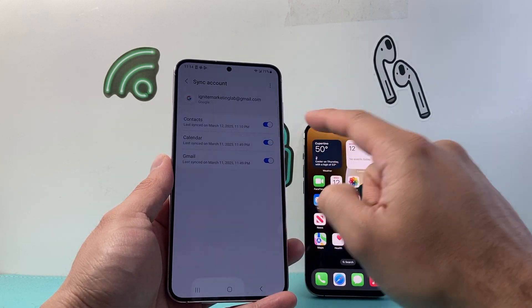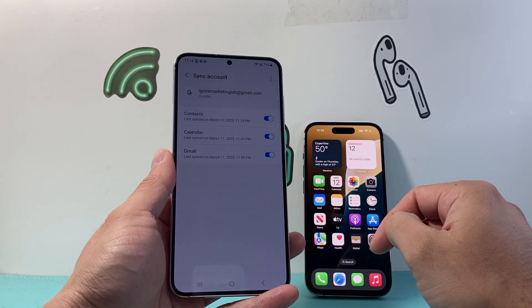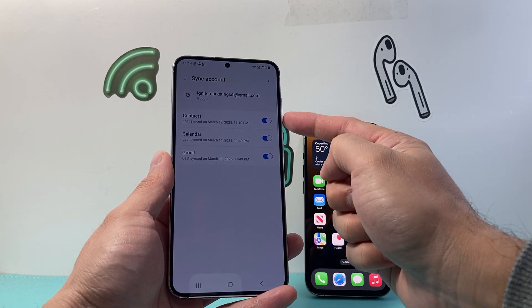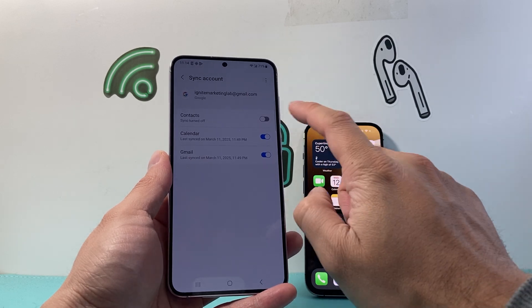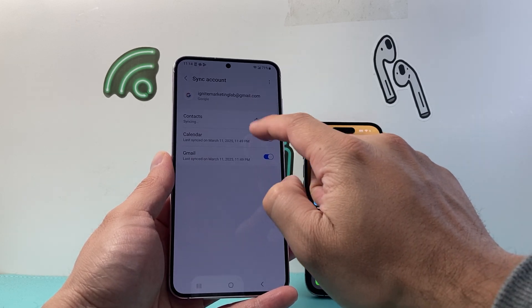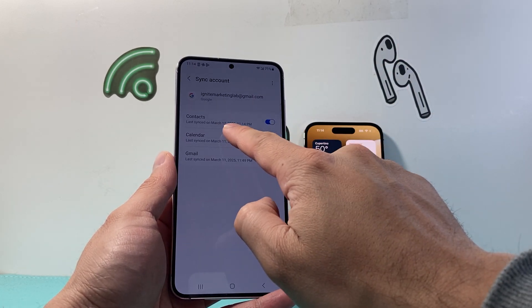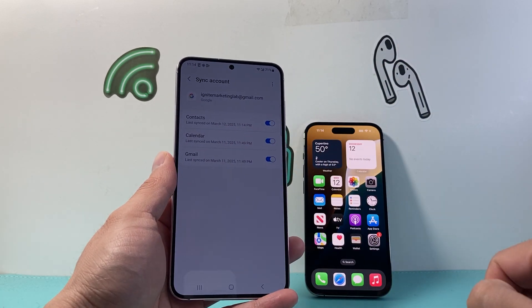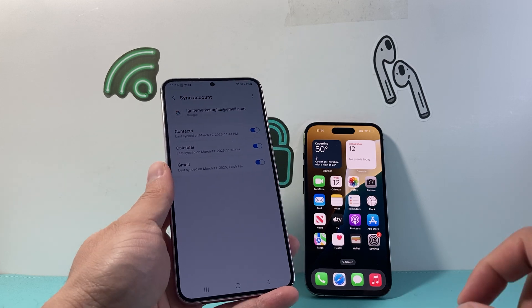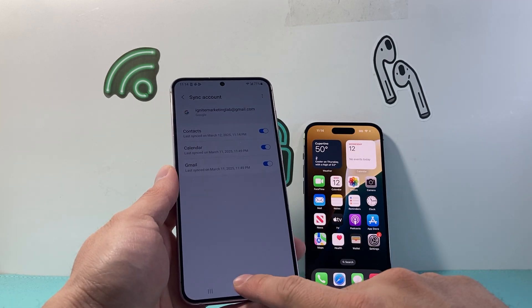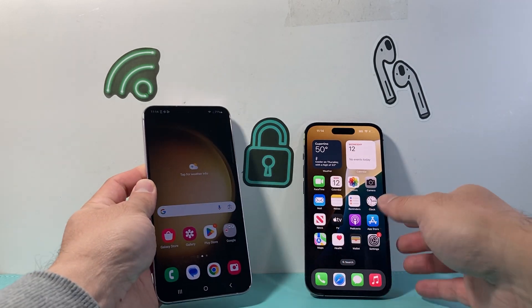Right here in the contacts one, you want to ensure that it is on. What you can do is turn it off and on to also update it to the latest sync. It'll give you a time when it's synced. After you have done that,